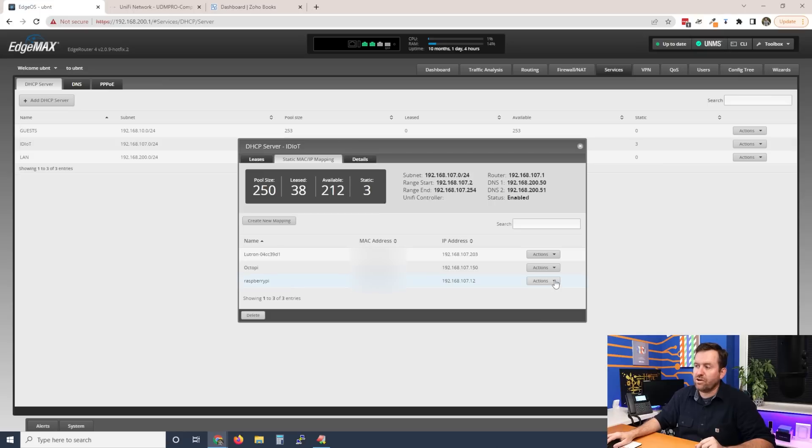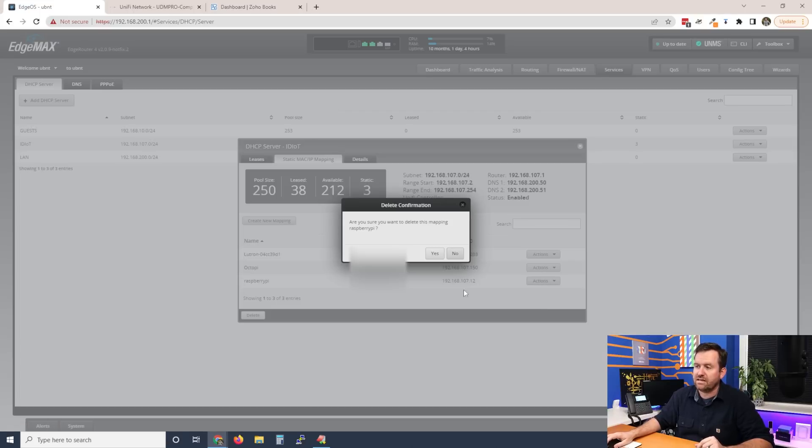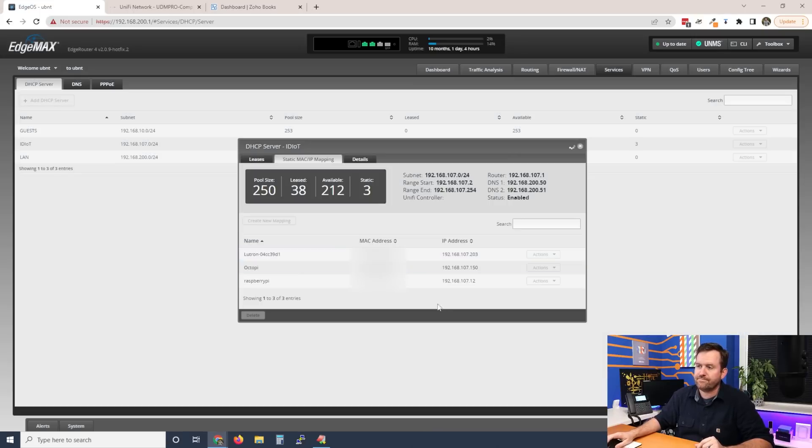If I wanted to delete a static mapping, I can simply click the dropdown box and click Delete. So there you have it — quick and simple, but a super useful tool for managing the devices on your networks.